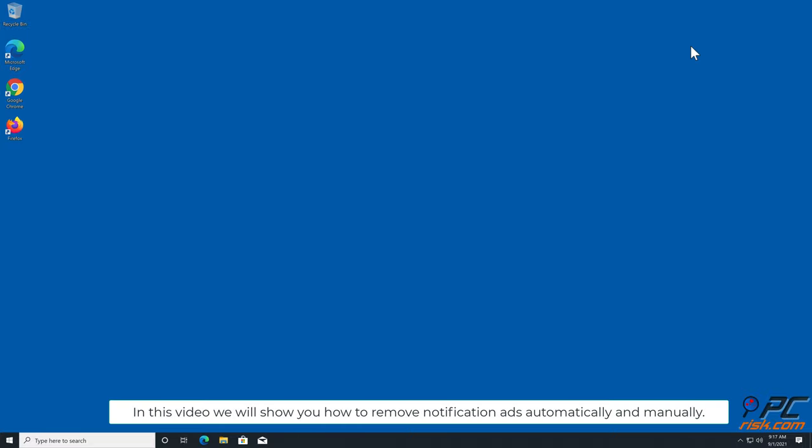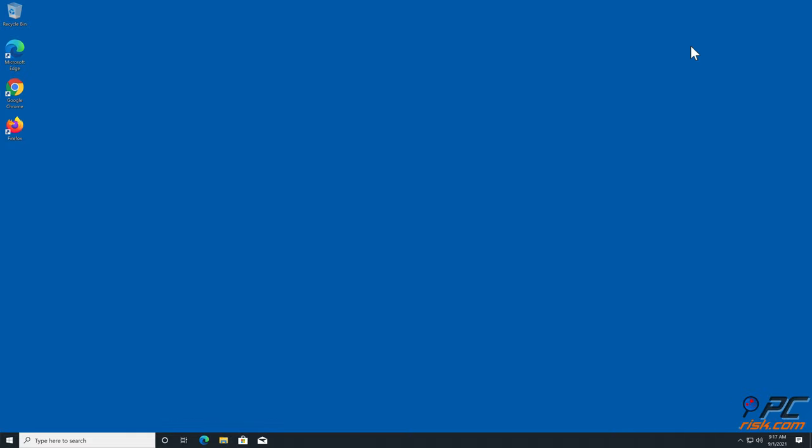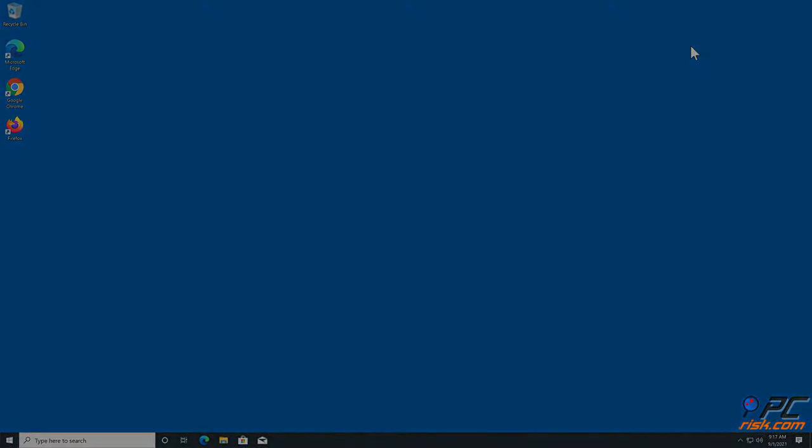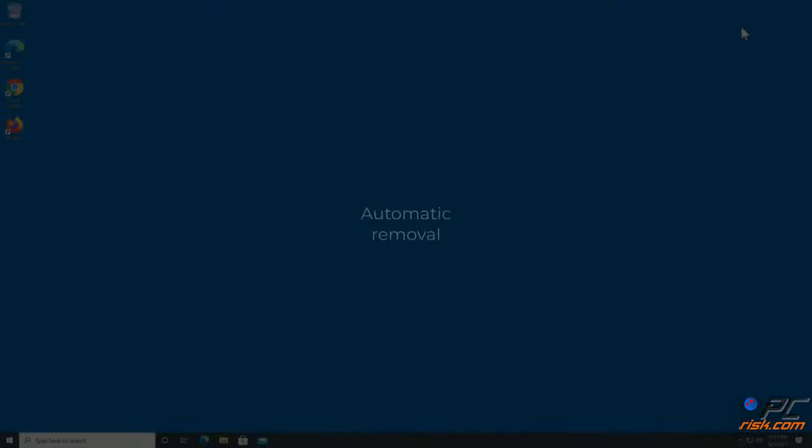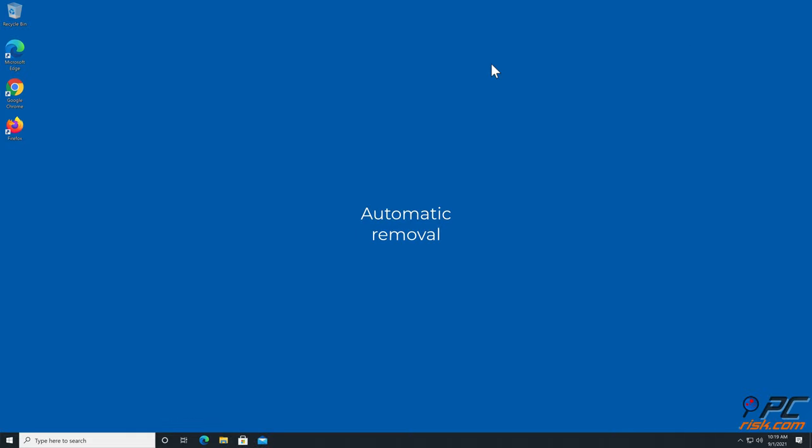In this video we will show you how to remove notification ads automatically and manually. Automatic removal.